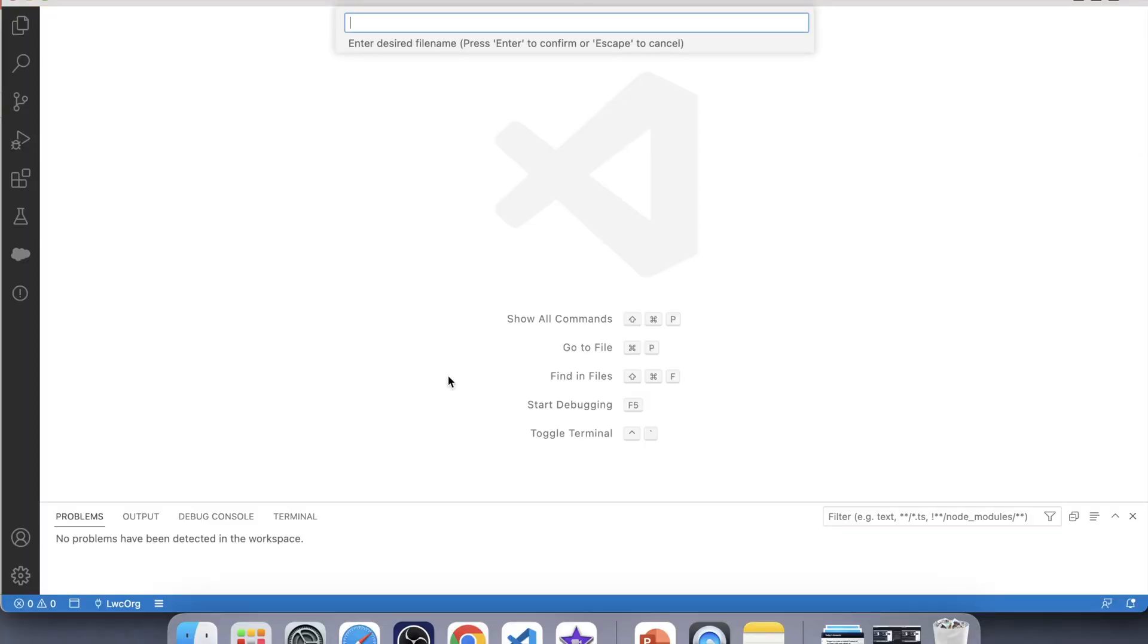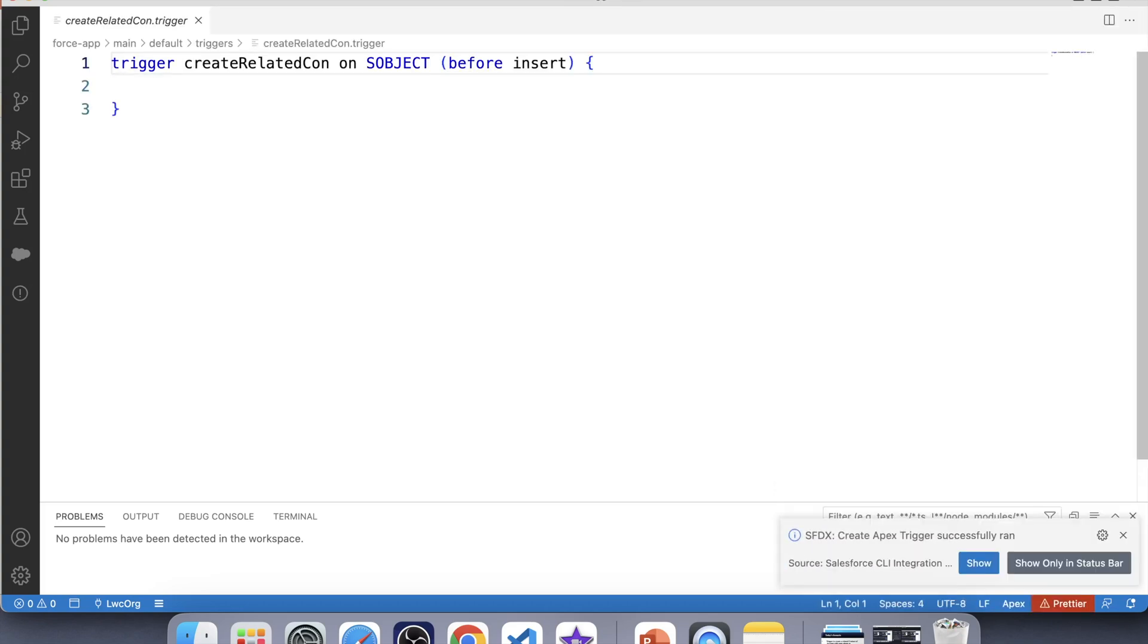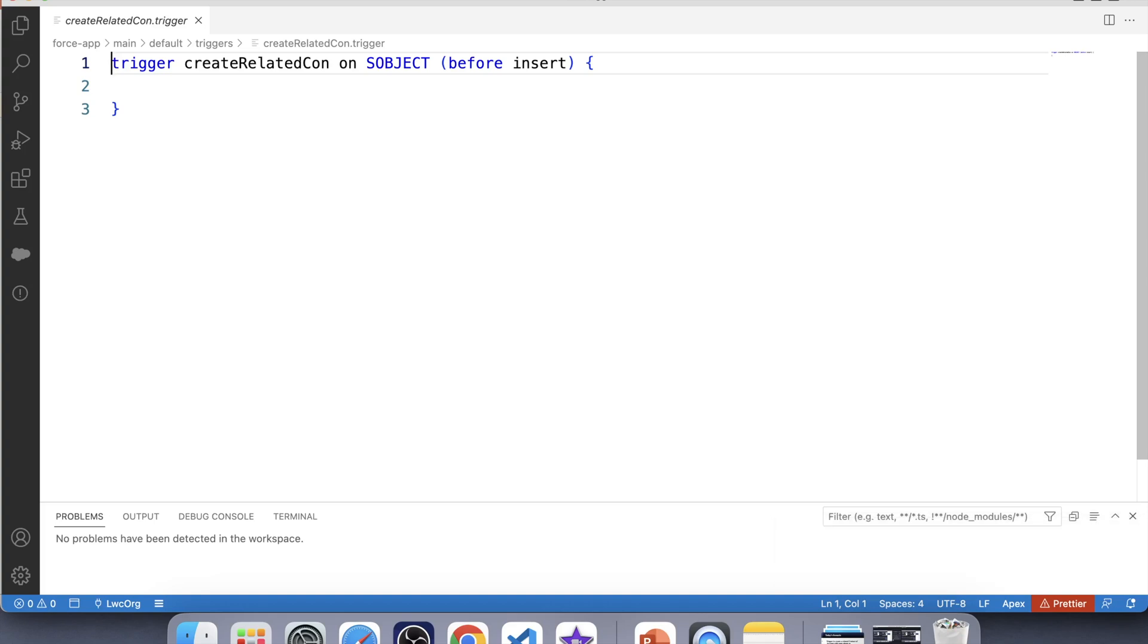So let's start with creating a trigger. Name it create related contact. But the question is on which object we should create this trigger. See, we have two objects: account and contacts. The best way to determine on which object we should create our trigger is by checking that on which object change is happening. I mean, which object is triggering the code.